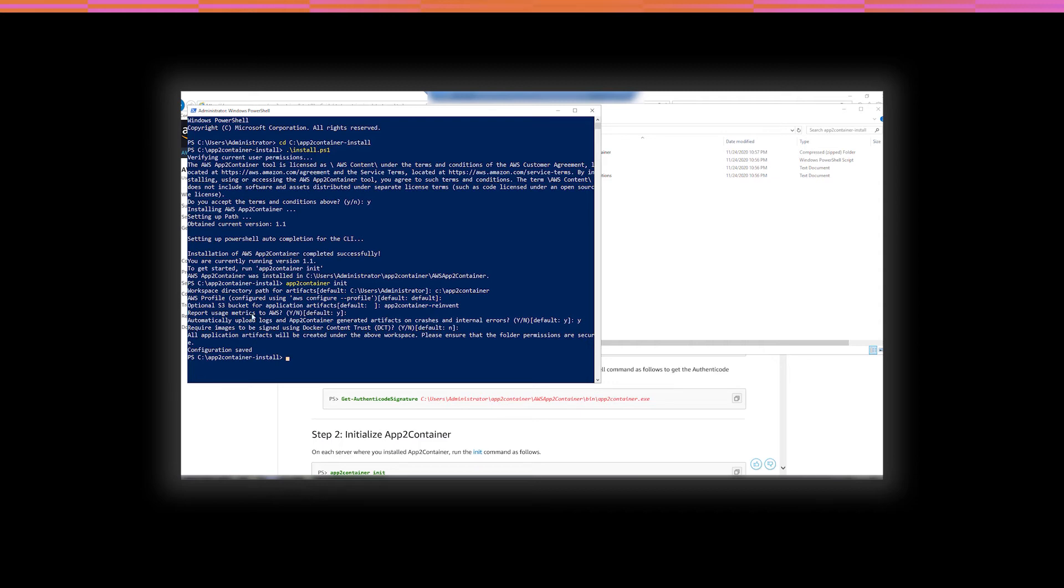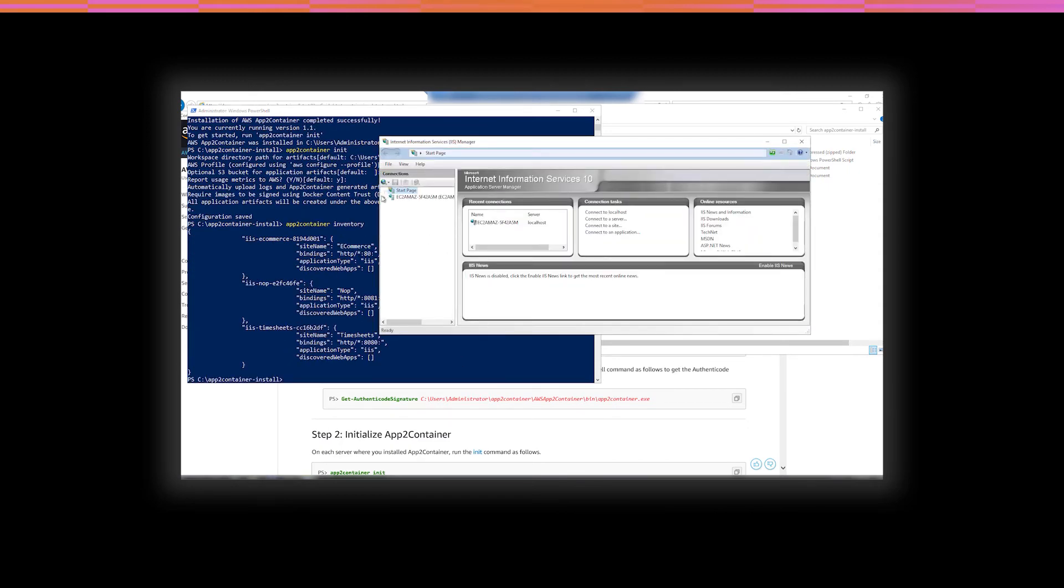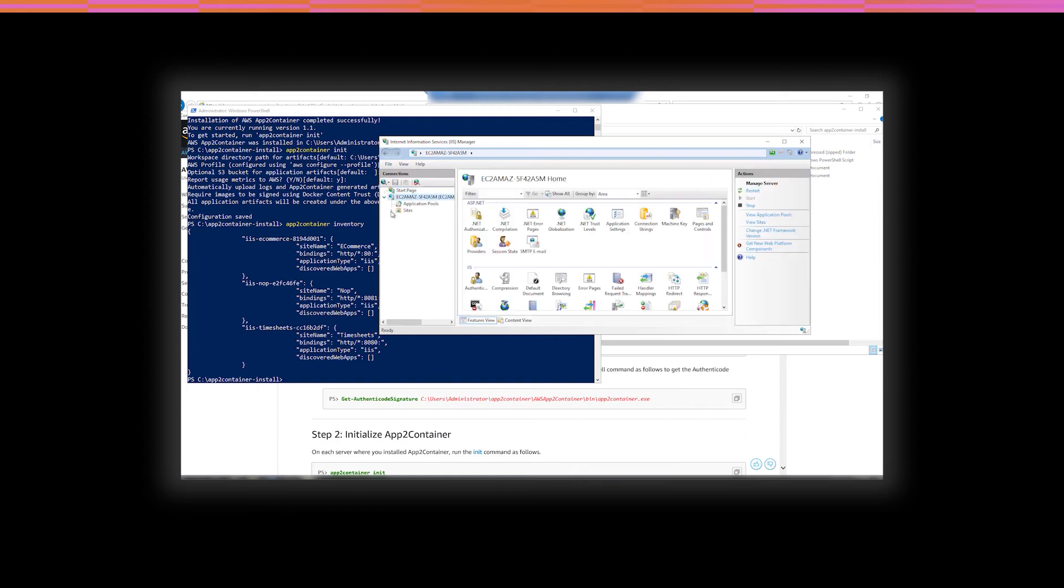So, the next step is to analyze the server and then a specific application. So, the first thing that you need to do is get an inventory of all of the running applications on the server. App2Container inventory. So, as you can see, there's three different applications running. If I open up IIS, you'll see that there's three sites running. There's e-commerce, NOP, and timesheets. E-commerce, NOP, and timesheets. So, those match. While we're here, let's go ahead and decide that we're going to containerize the e-commerce. Let's go take a look at what that is.